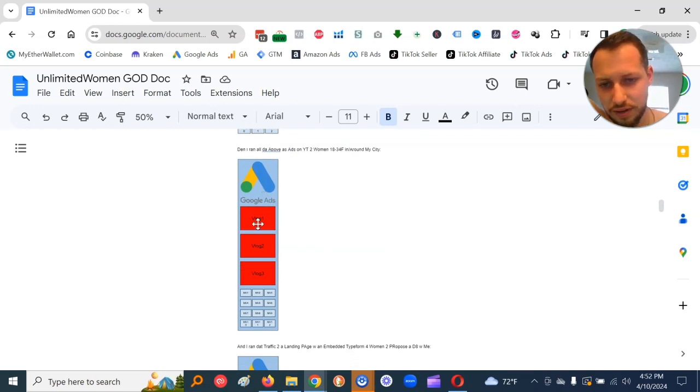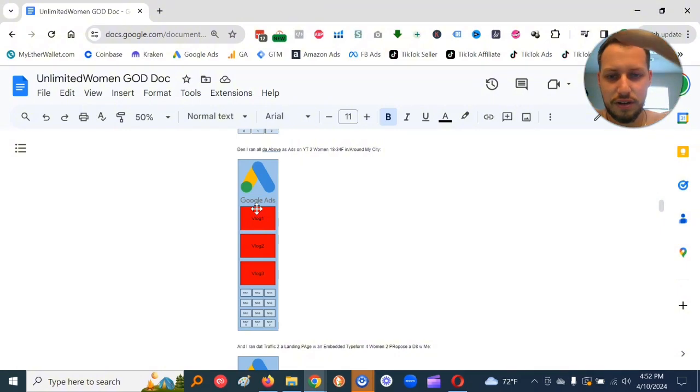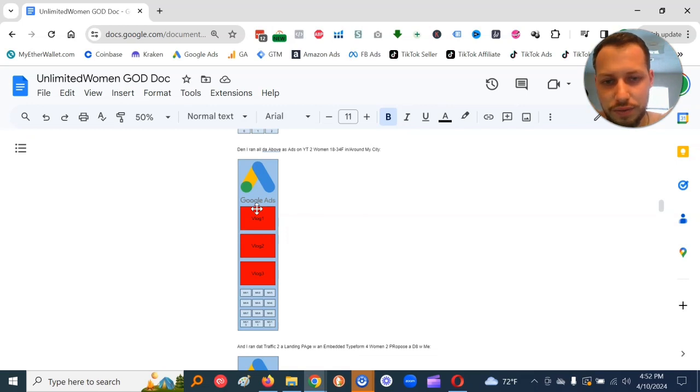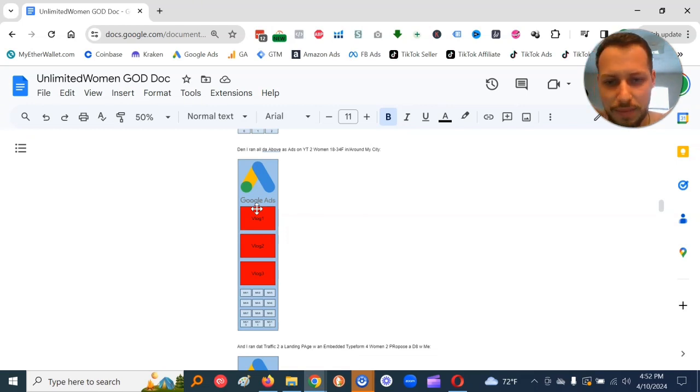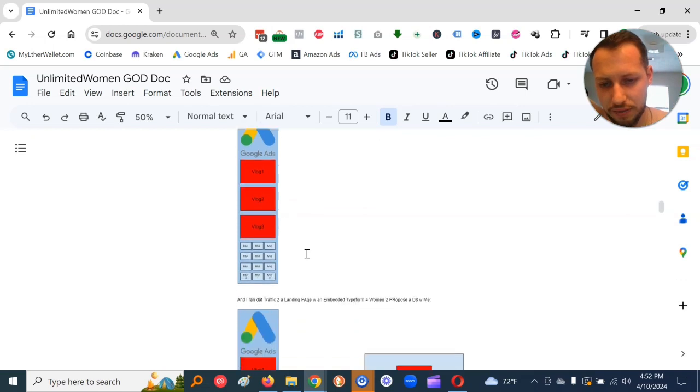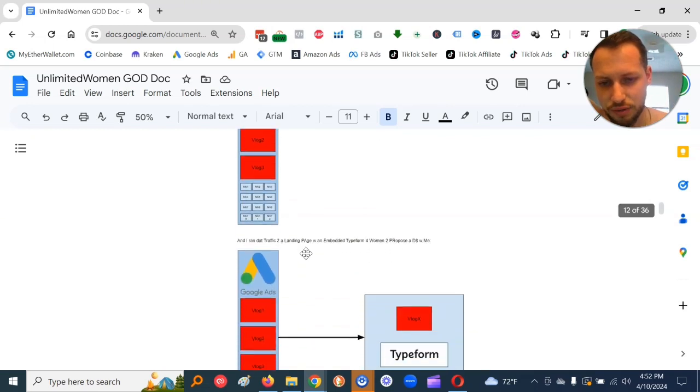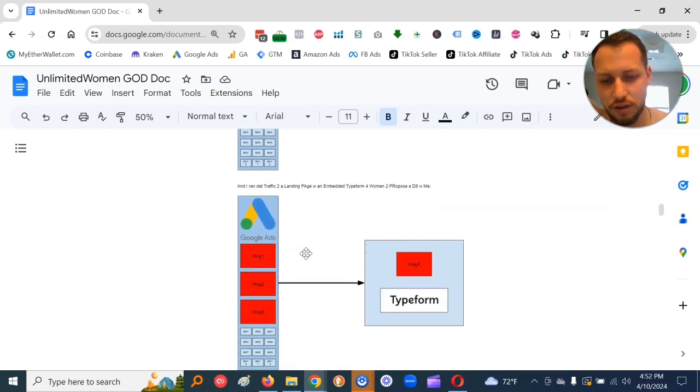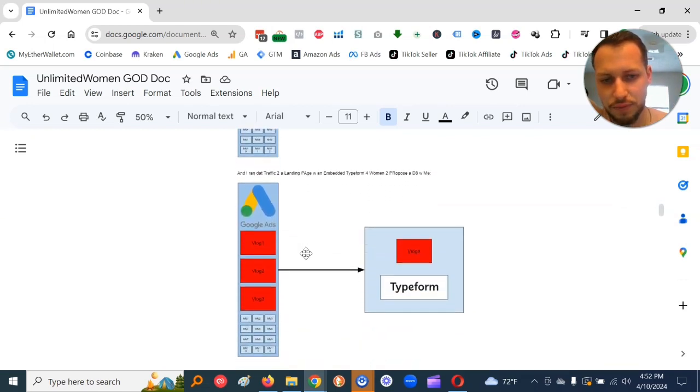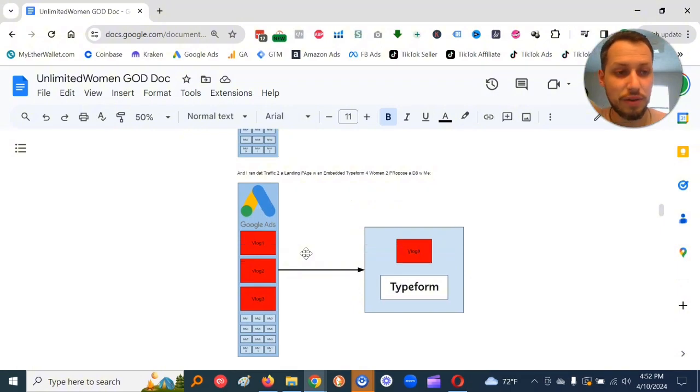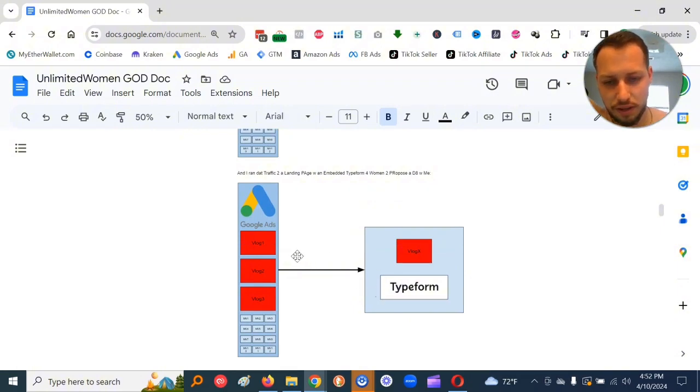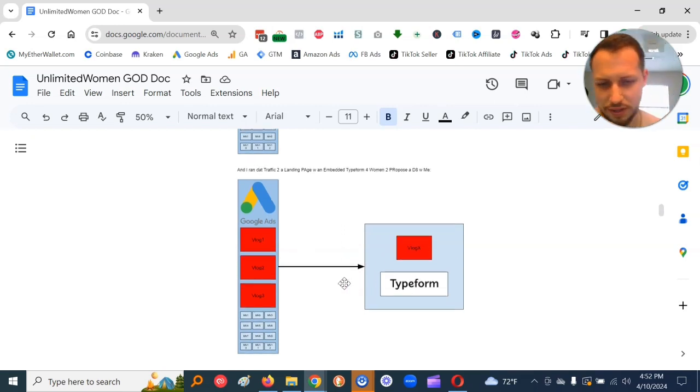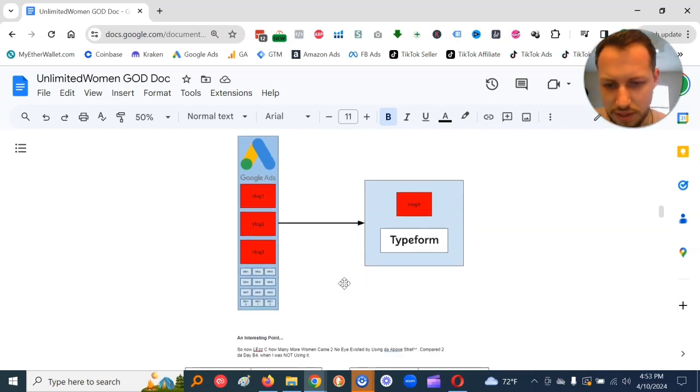Then I ran all the above as ads on YouTube to women. So I took all these and put them in the Google Ads container, and I ran them as ads on YouTube to women 18 to 34 female, age 18 to 34, in/around my city. And I ran that traffic to a landing page with an embedded type form for women to propose a date with me.